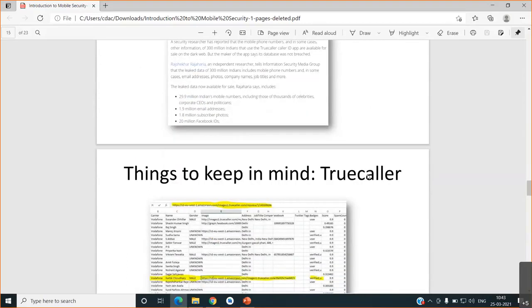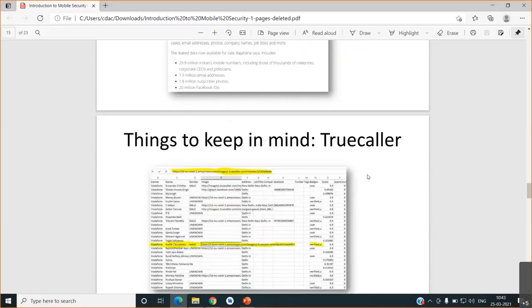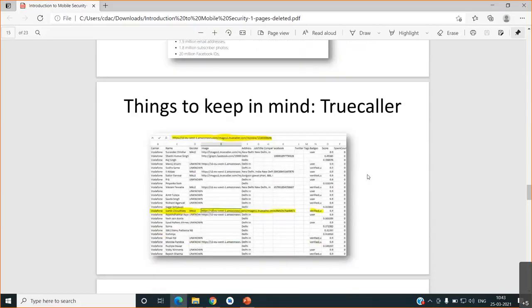You should avoid giving any permissions. You cannot make Truecaller as a default messenger or default caller. In that case, what is it doing? It is getting the data from you.